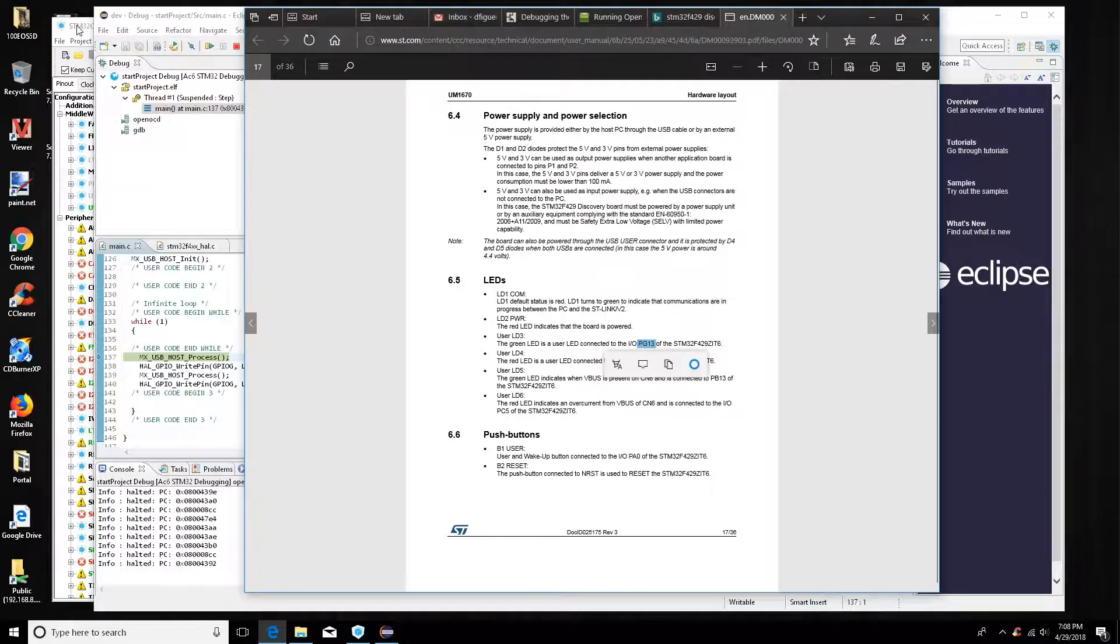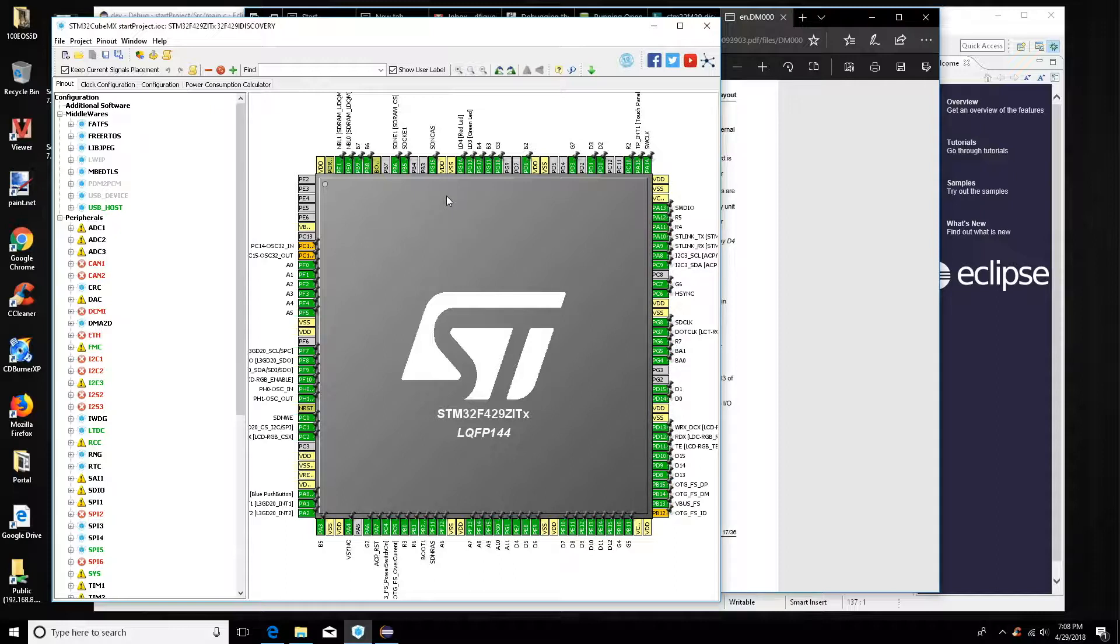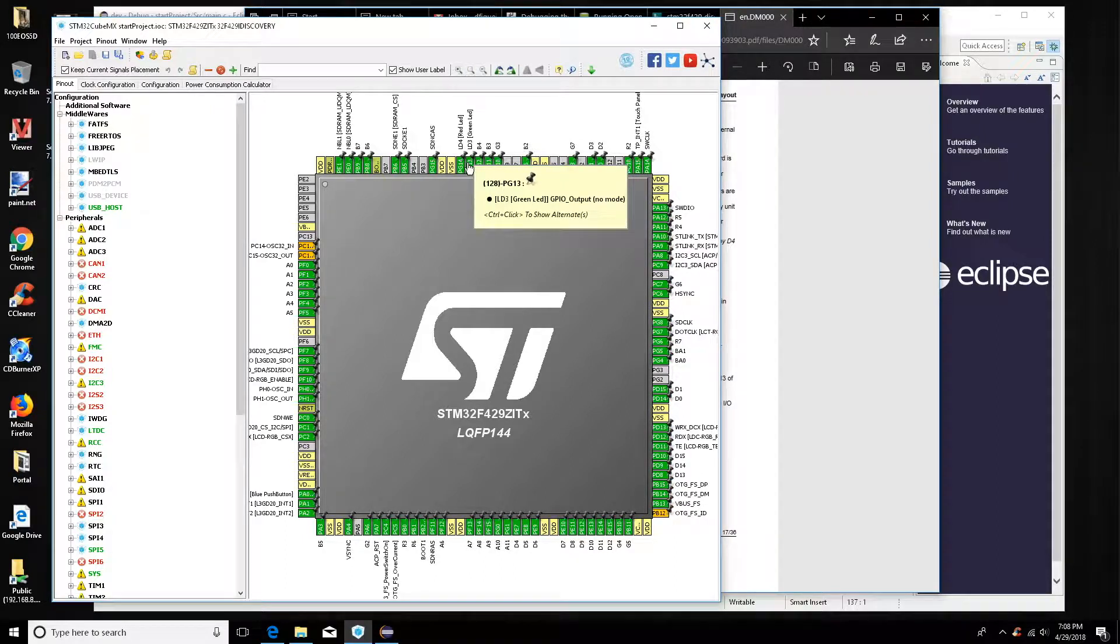Okay, so that's connected to GP 13 on our processor, which is right there. Wonderful green LED.